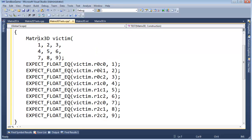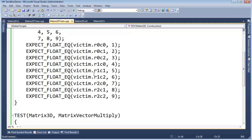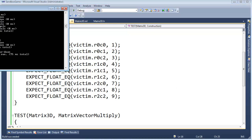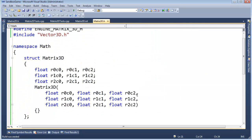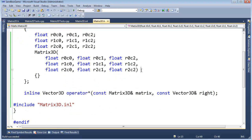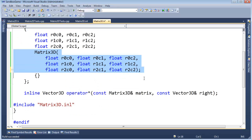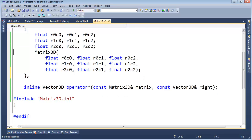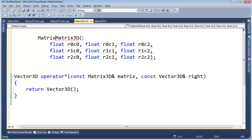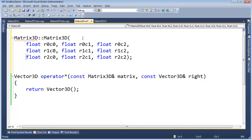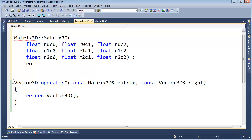This should compile but not pass. Control+F5, build and run. Confirmed: construction test failed. So let's implement it. Should be pretty straightforward. Putting a semicolon in the header declaration and moving the implementation into the INL file. Scoping into Matrix3D. Using initialization rather than assignment.